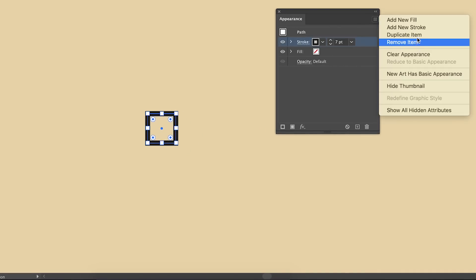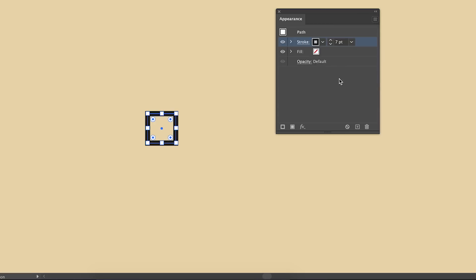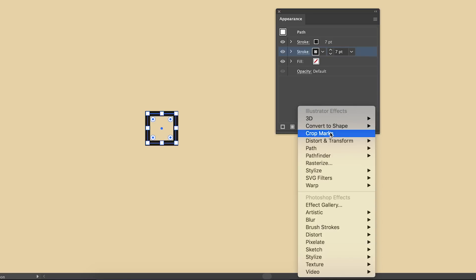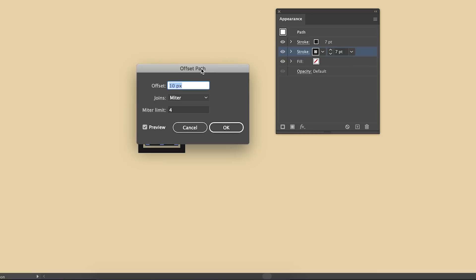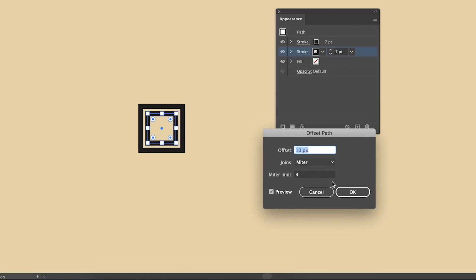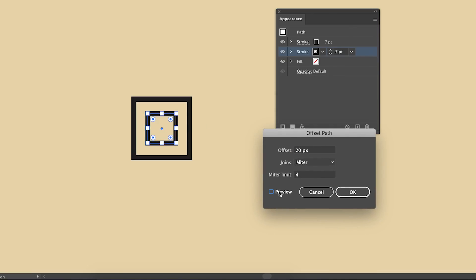Firstly we want to duplicate the stroke in the flydown menu. That's going to leave us with two strokes the same size. Click that new stroke and then offset the path. Make sure you have the preview box checked and type in the value that best fits your design.